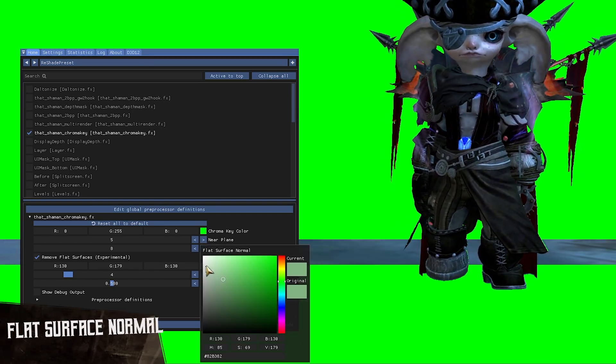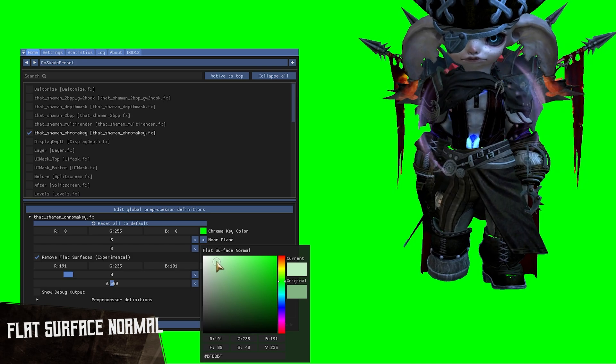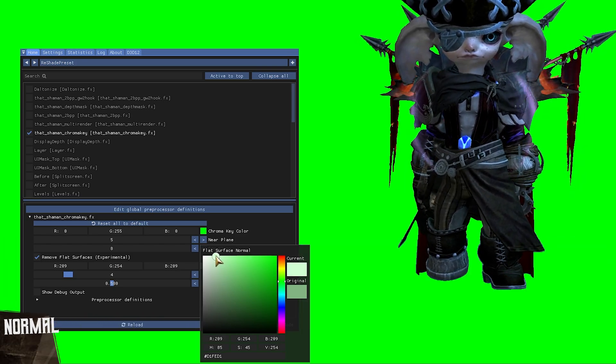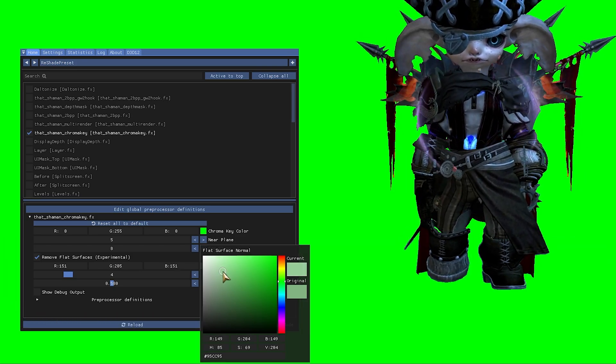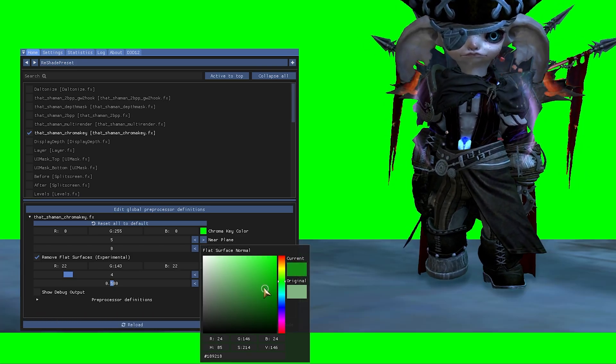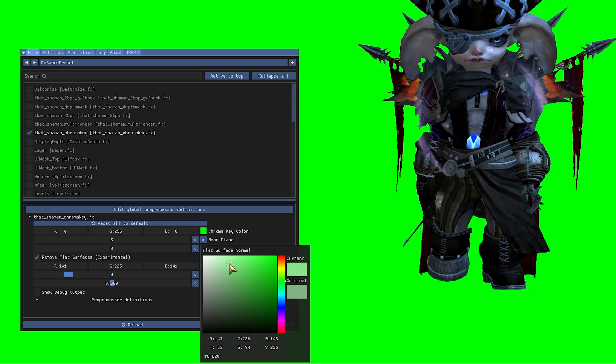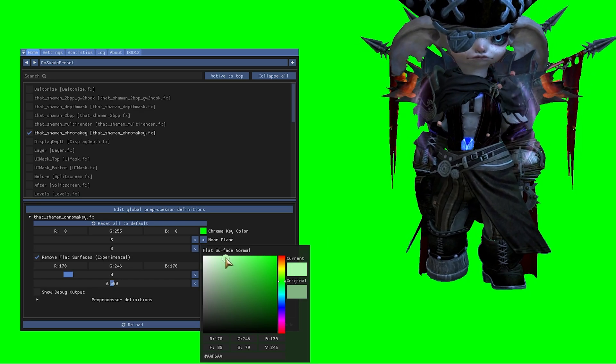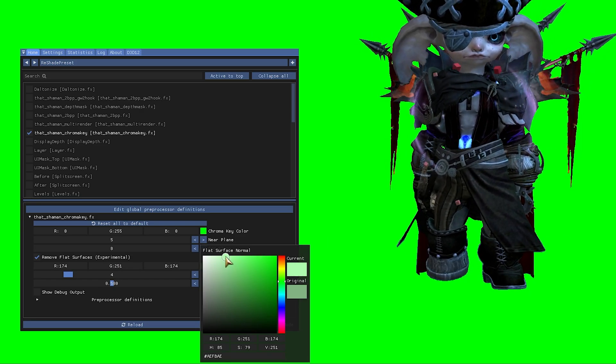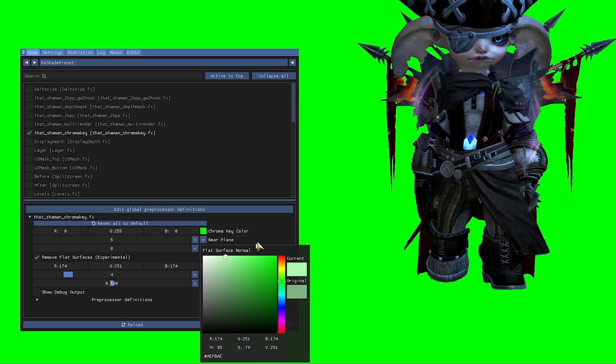The easiest way to explain how to use the flat surface normal is for you to try to pick a random color until more of the floor is turned into the chroma key color that you chose previously.